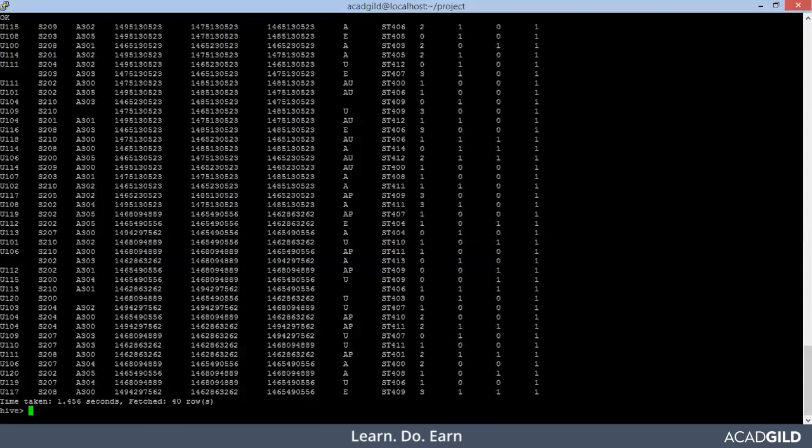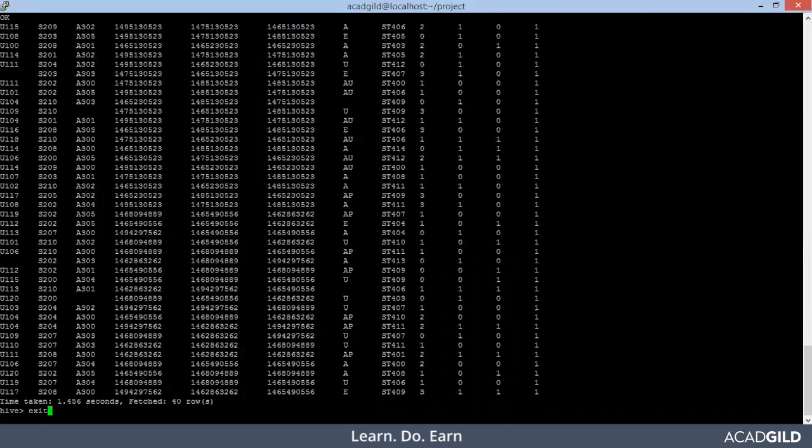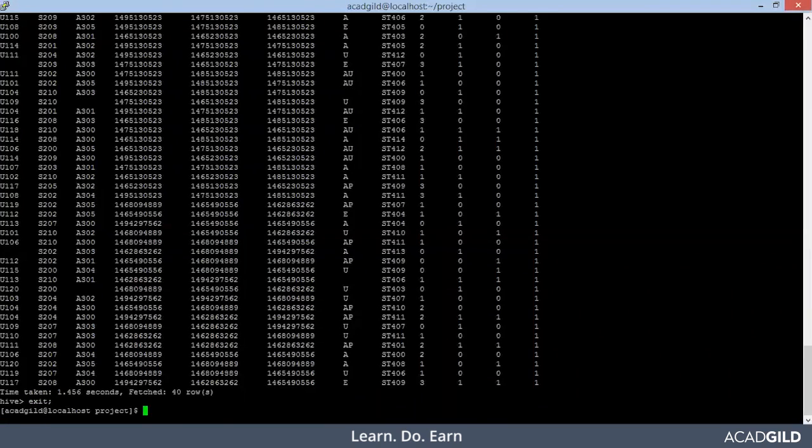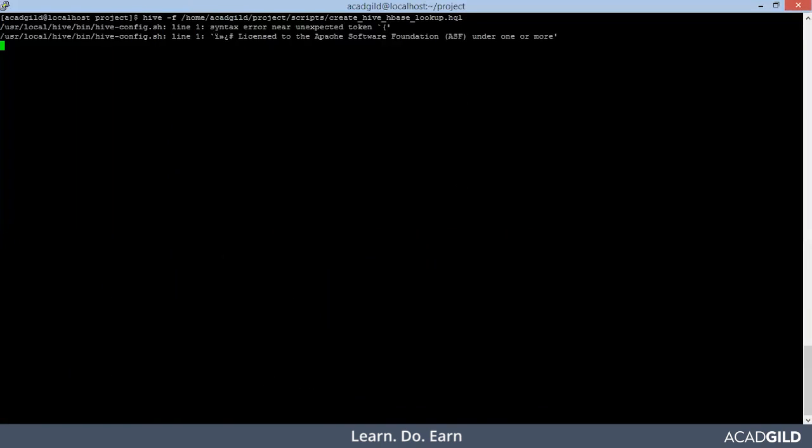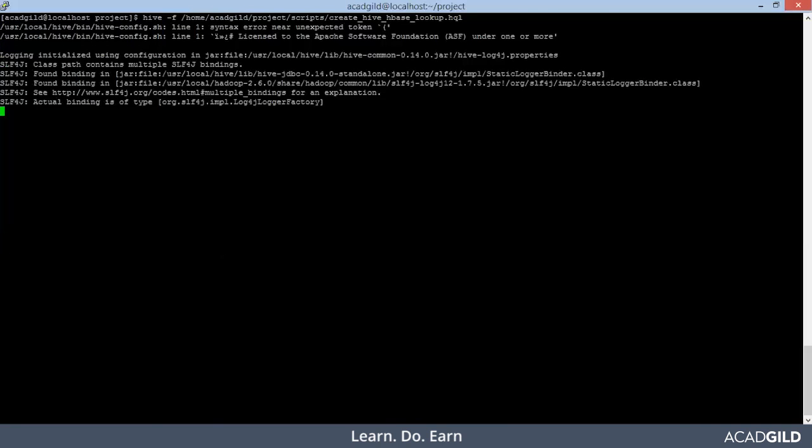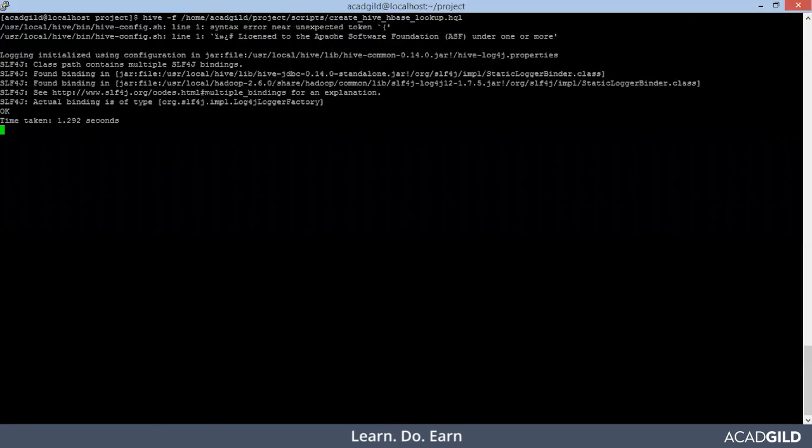I have copied, let's exit from the hive shell. Clean it. And then run this particular file. It will simply create the tables and get the data from HBase. Let's wait for some time. Make sure guys your HBase master is up and running before you execute this. Otherwise your execution will fail.